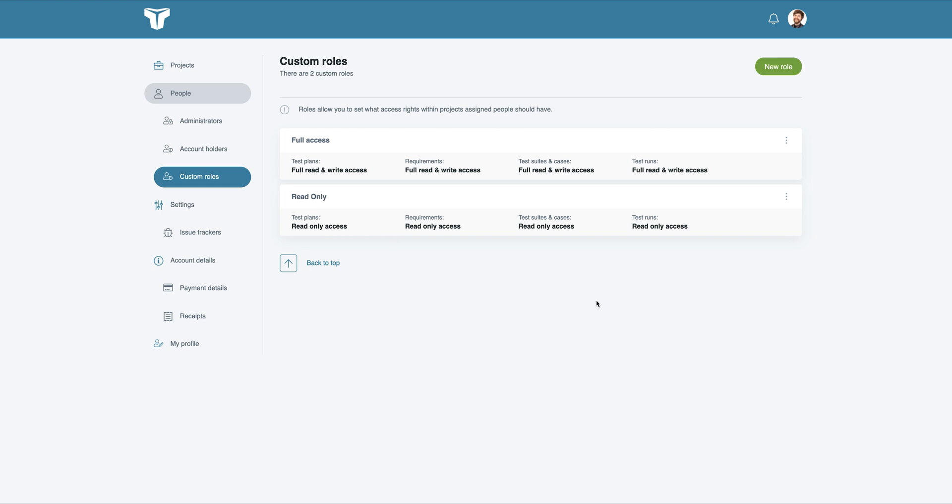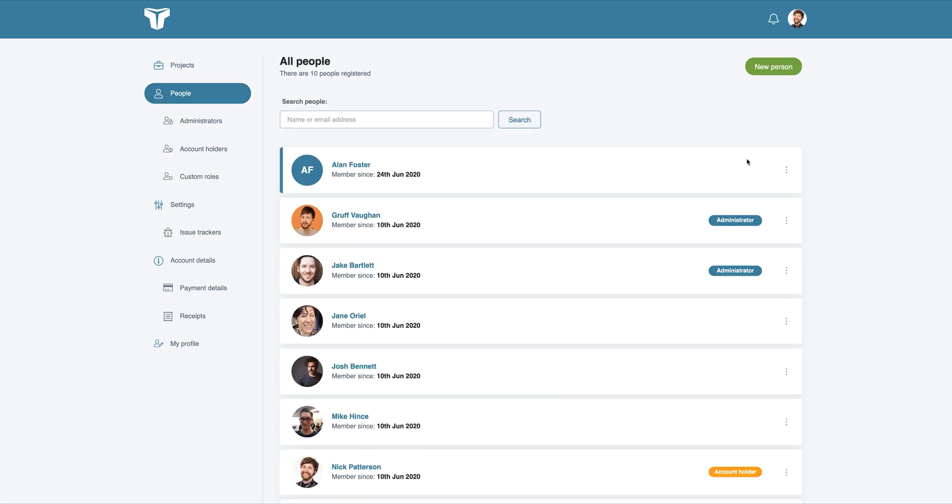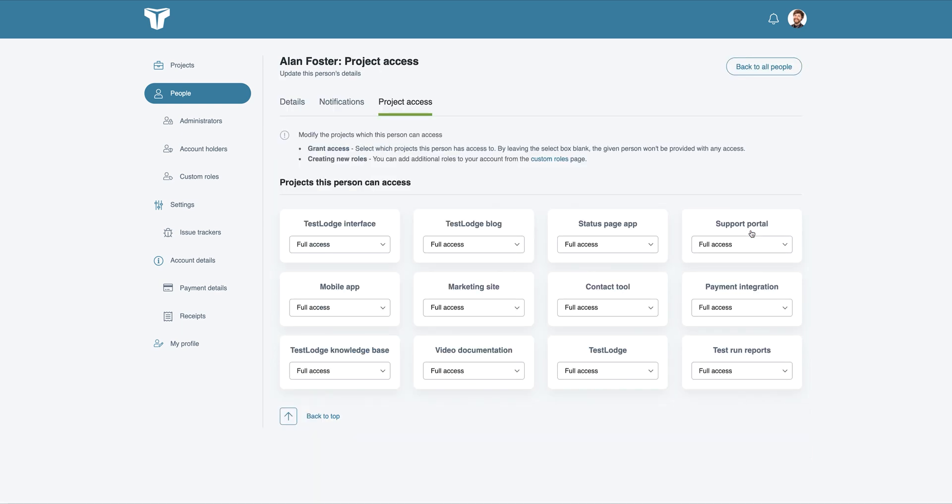Once you're happy with the roles, you can assign them to your chosen users in two ways. Firstly, you can edit a single user's project access and select a role for each one they should have access to.